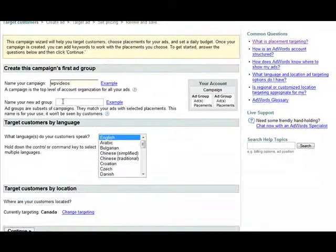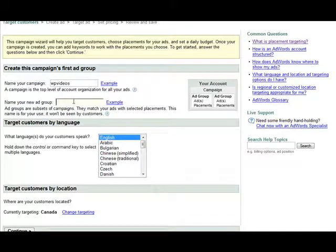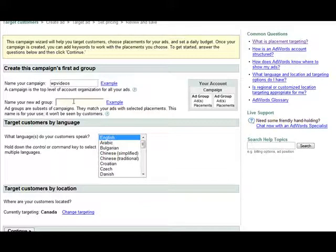Now you name your ad group. This allows you to group certain sites together. So you can give it a name that's meaningful here. I'm just going to call it one for now.